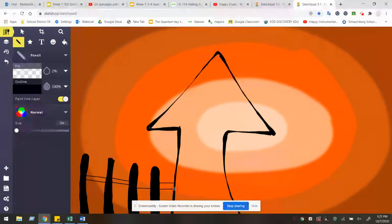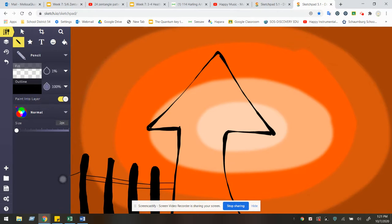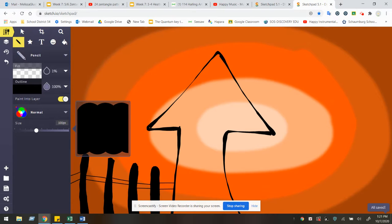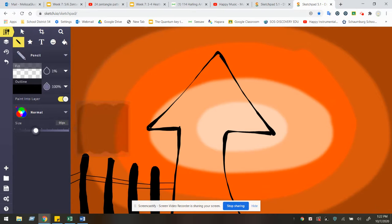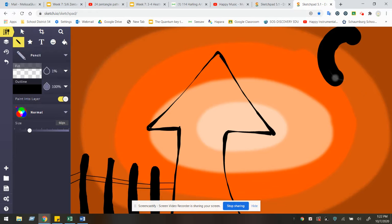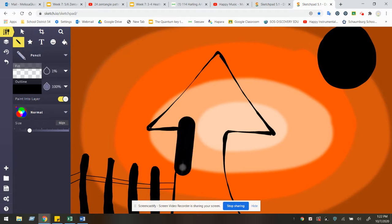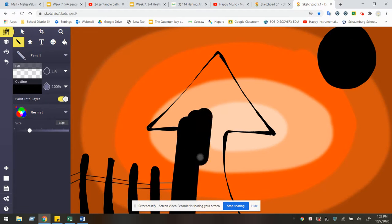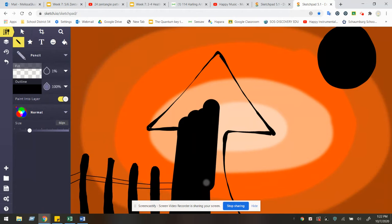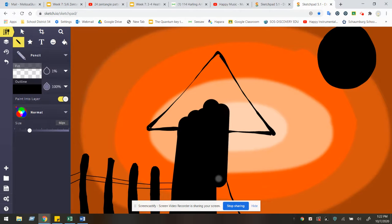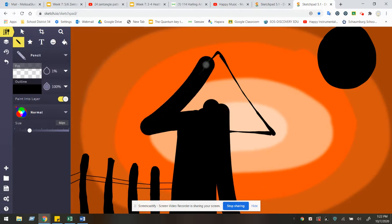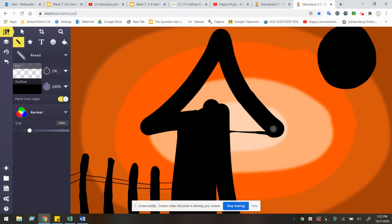You can go ahead and create details in the foreground. That's in the bottom of the paper. You can create details in the background. Maybe I want a moon. You can even go ahead and fill in shapes that you create. For example, my haunted house.